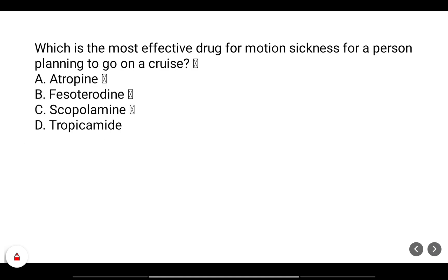Which is the most effective drug for motion sickness? All muscarinic antagonists are useful for motion sickness theoretically, but practically and clinically, scopolamine is the most effective for preventing motion sickness. Tropicamide is only for ophthalmic use.